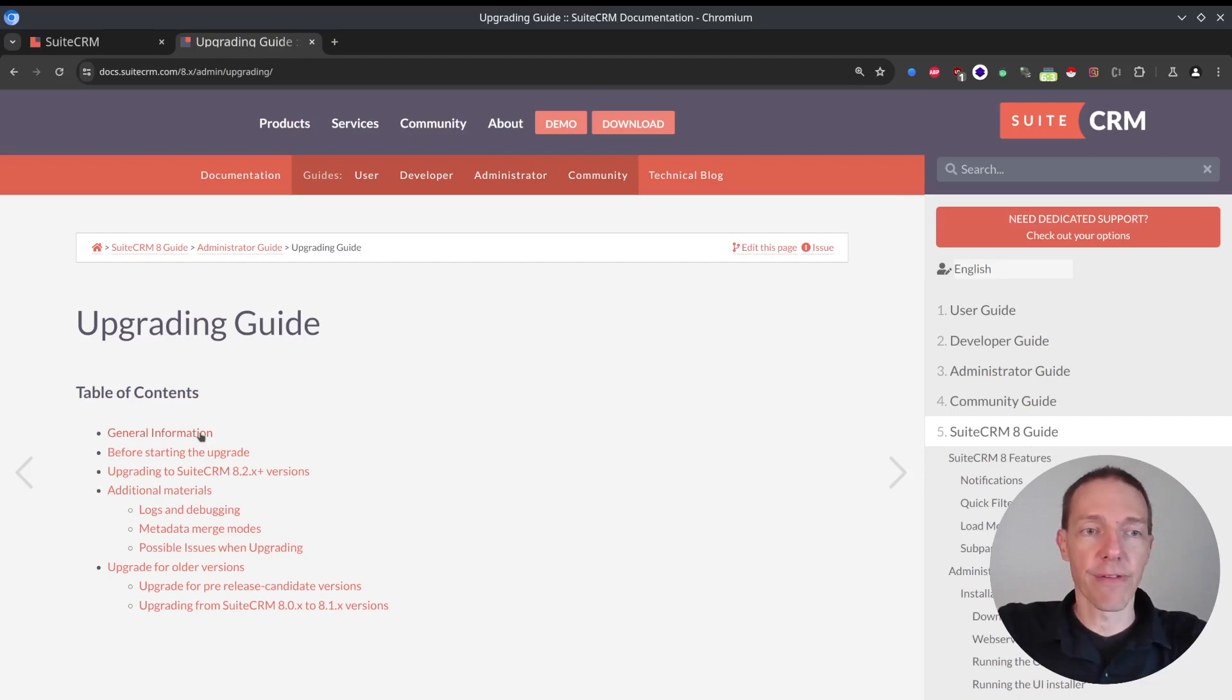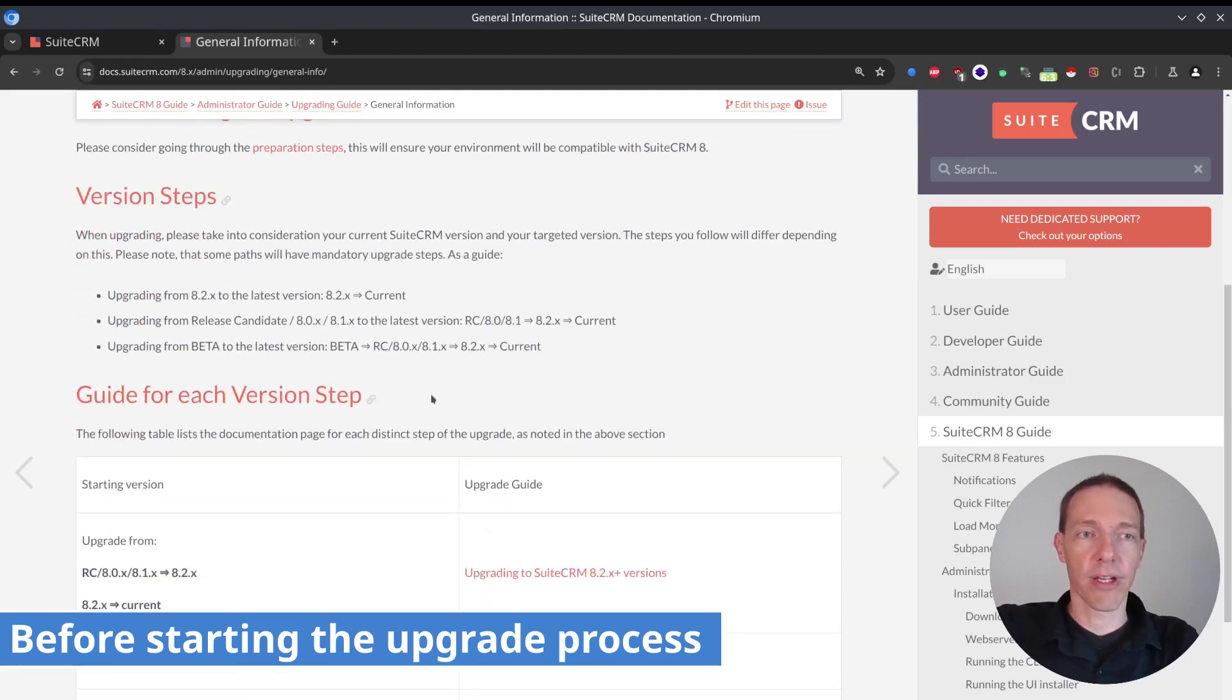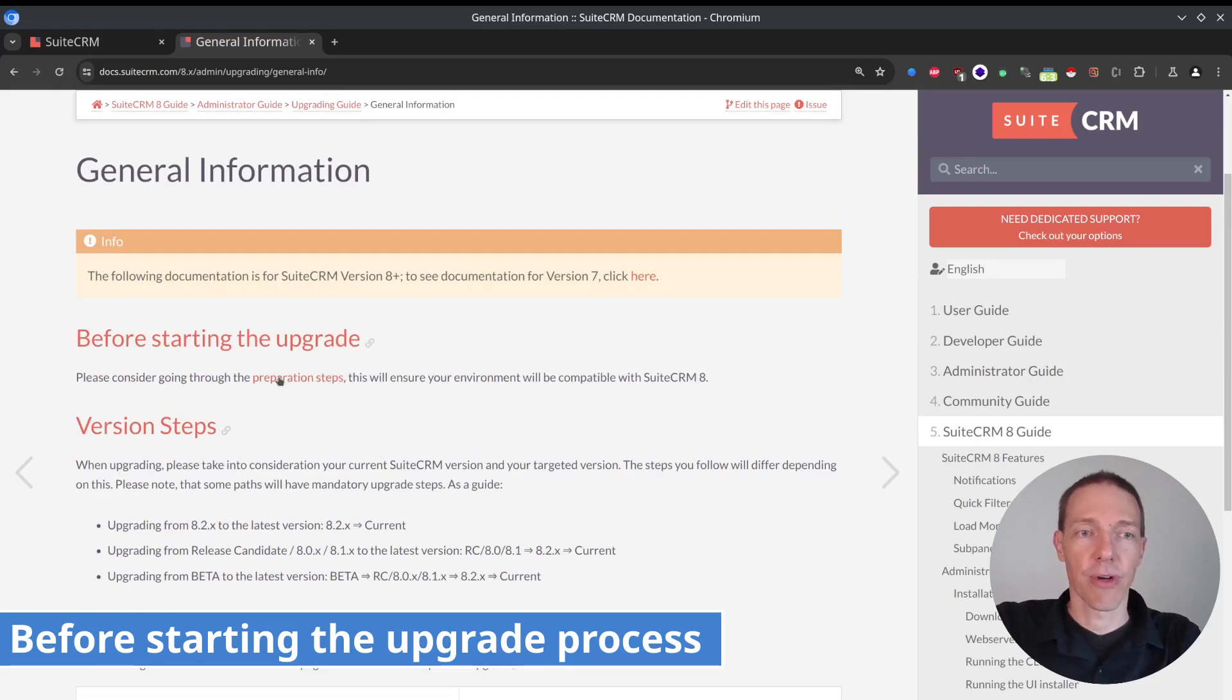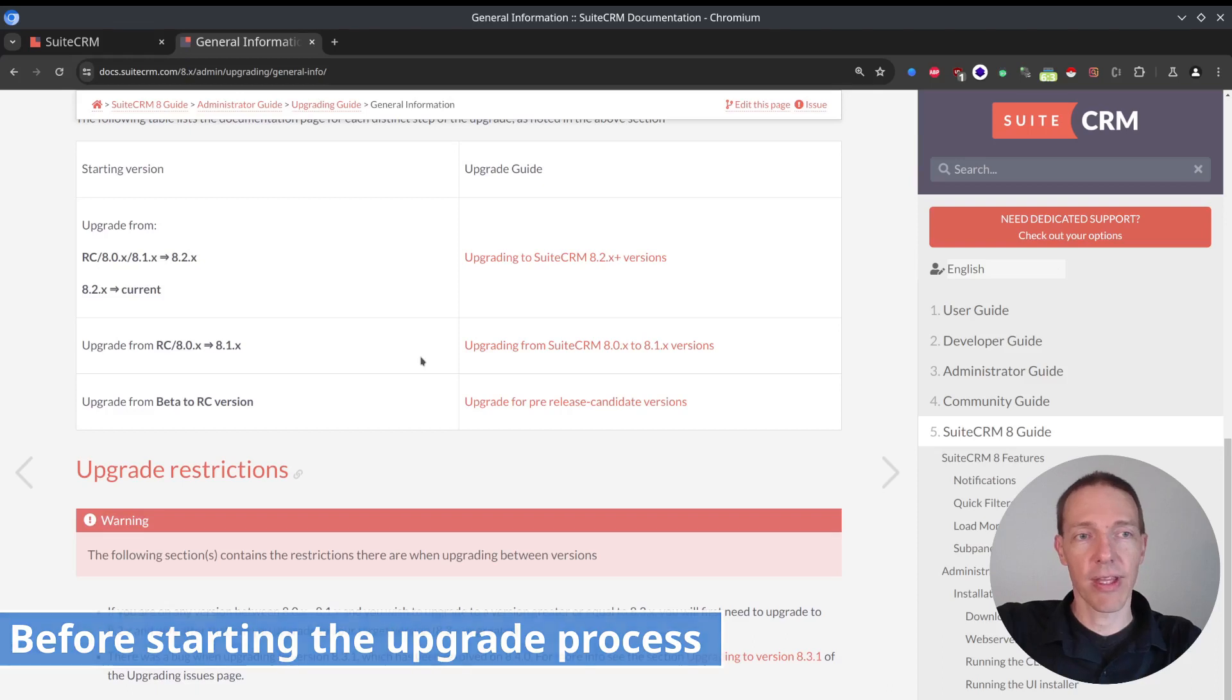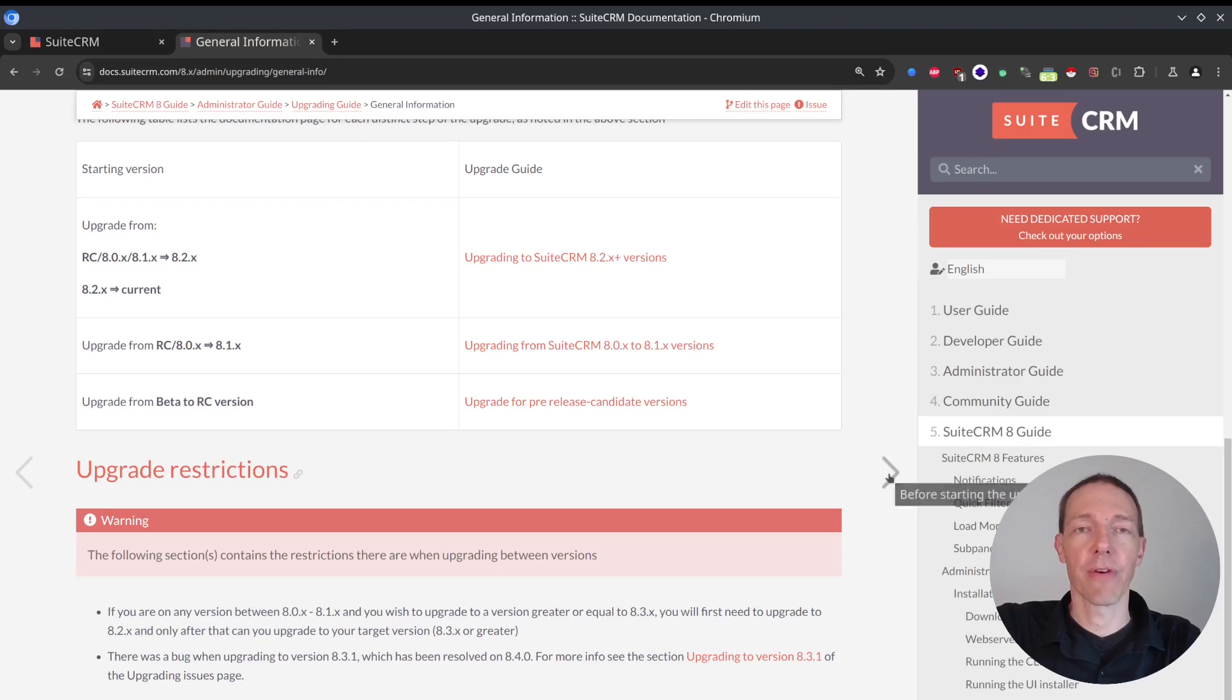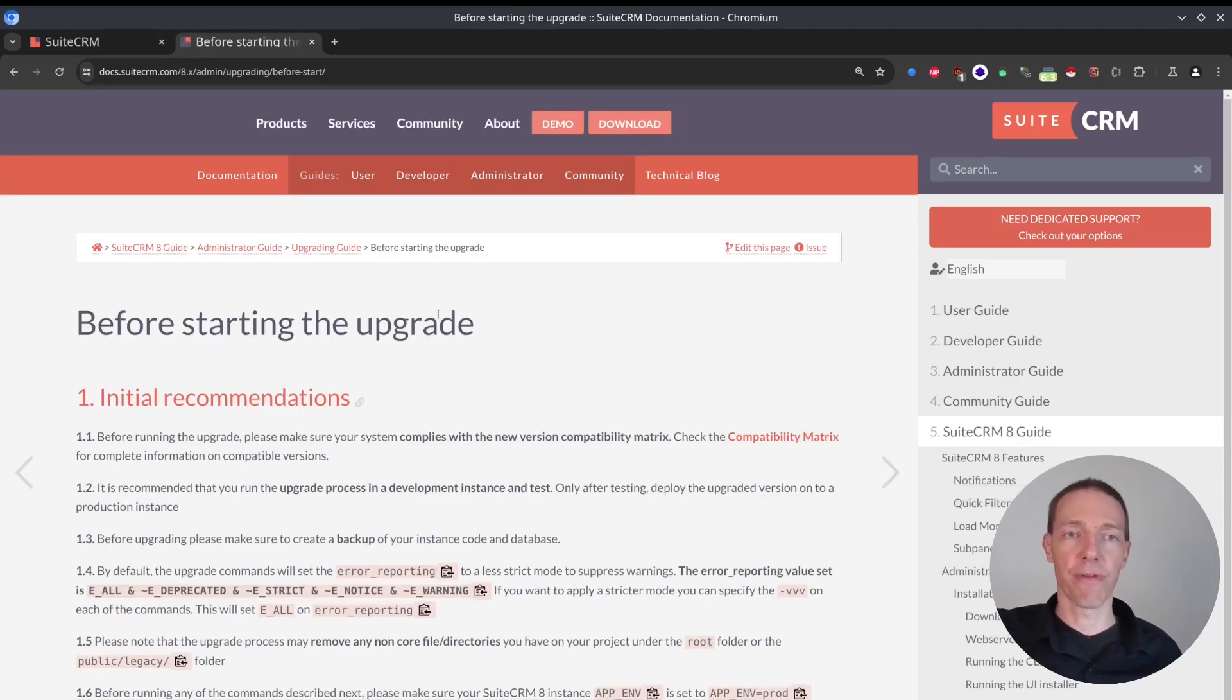So first of all, general information. Before getting started with the upgrade guide, you've got a couple of preparation steps. You should upgrade this one. If you do a minor upgrade from 8.6 to 8.6.1, you should be very fine and jump right into before starting the upgrade.